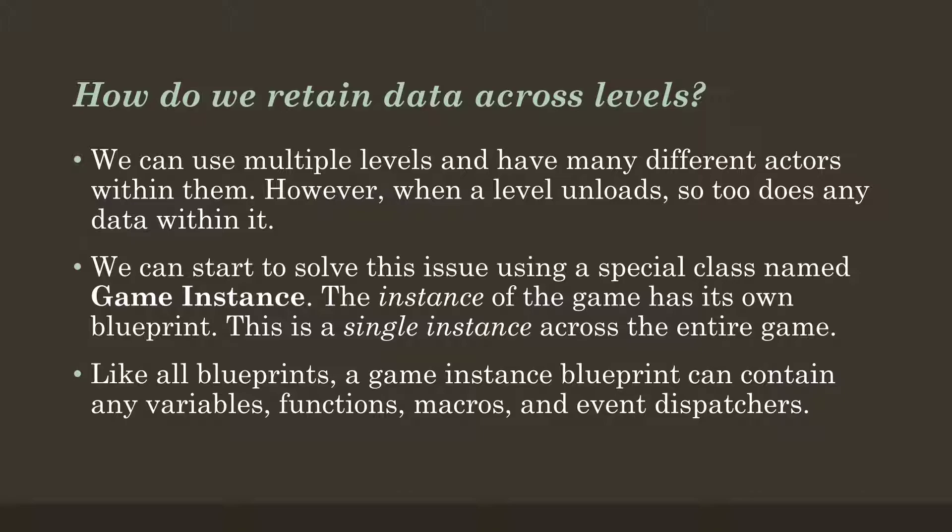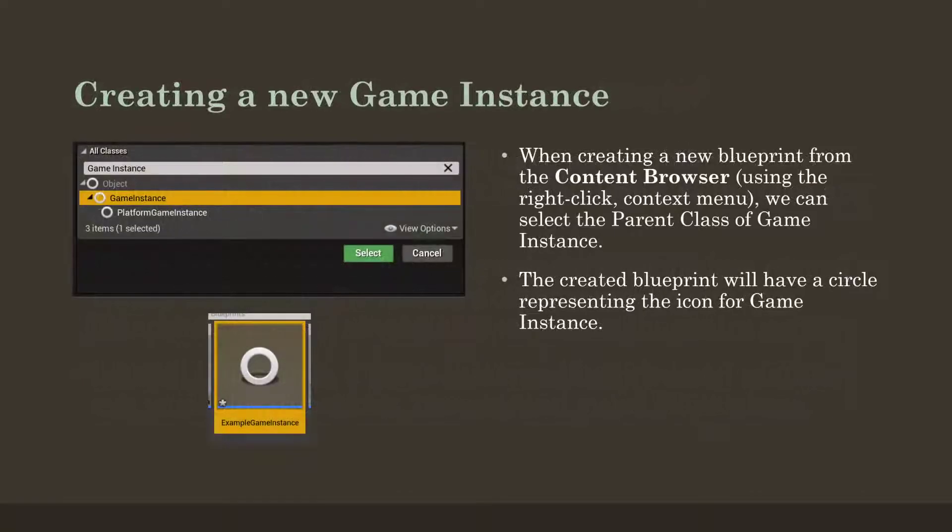So creating it though is a little bit more complicated than just creating a normal Blueprint because this is creating a new game instance, and we have to not only create it, we have to also tell Unreal to use it and then use special nodes to communicate with it. So let's walk through all of these step by step. Now, the first thing is we want to create a new game instance.